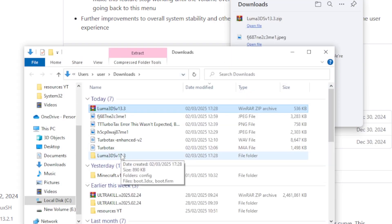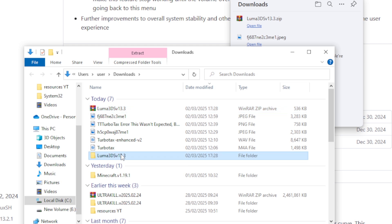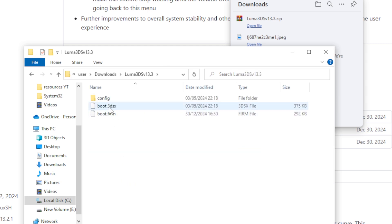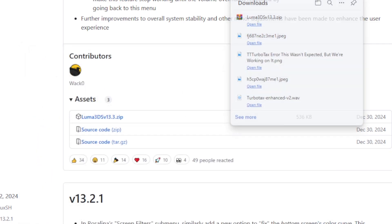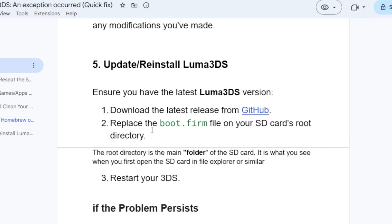Extract the zip folder and after extracting it, the files will open like this. Take the boot.firm file as shown here. Replace the boot.firm file on your SD card's root directory — the root directory is the main folder of the SD card, which is what you see when you first open the SD card in the file explorer. Now restart your 3DS.